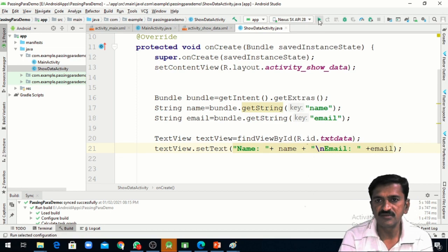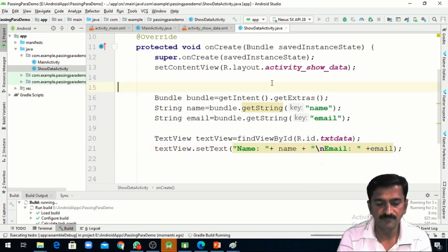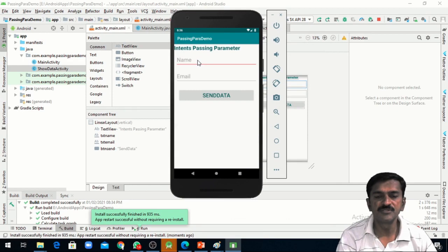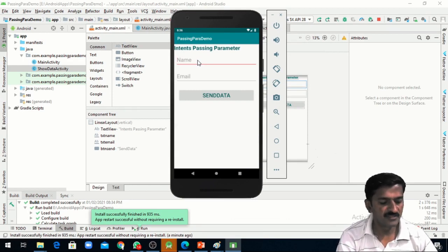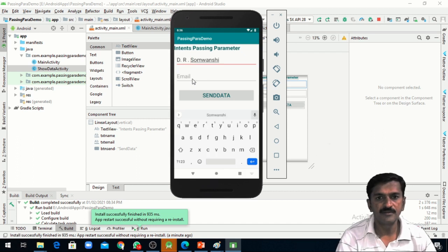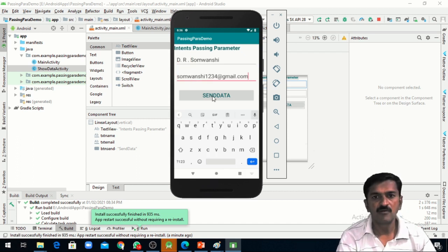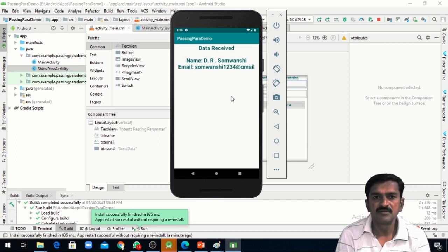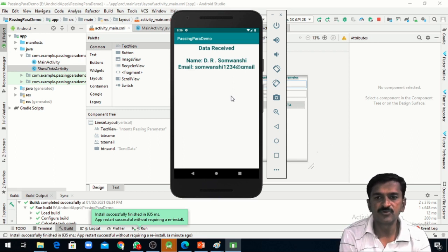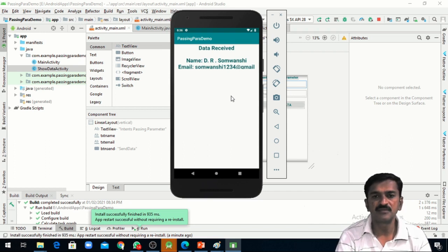Let's check whether our code works properly. This is the output. We are entering a name and email, and when we click on the Send Data button it displays the output. So in this way we can pass parameters through intents from one activity to another activity. I hope you understand. Thank you.